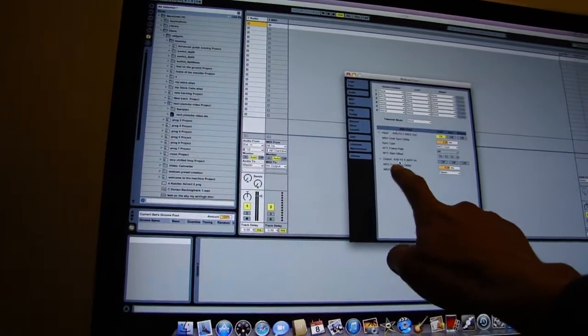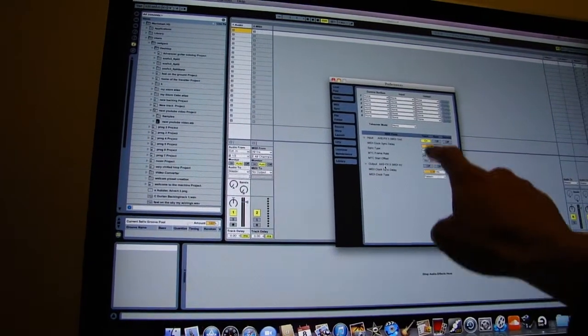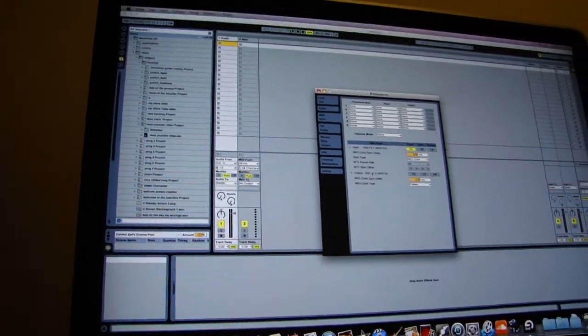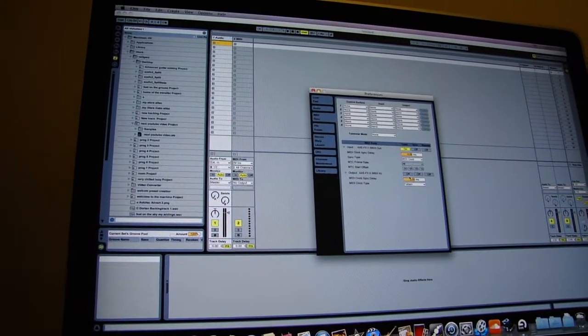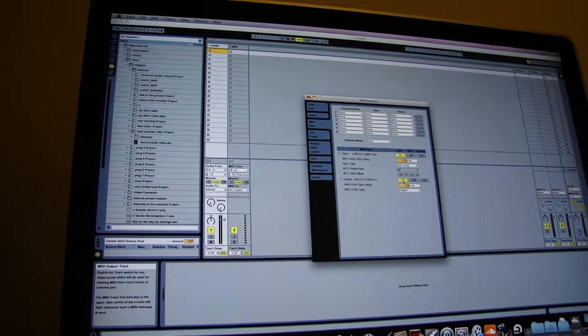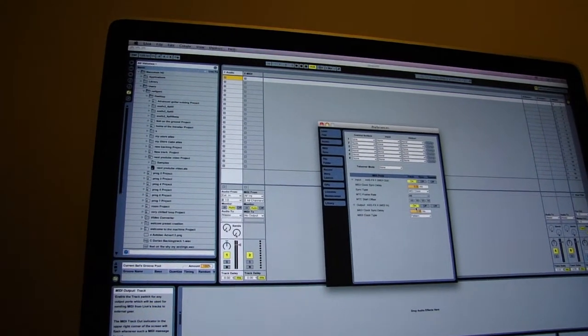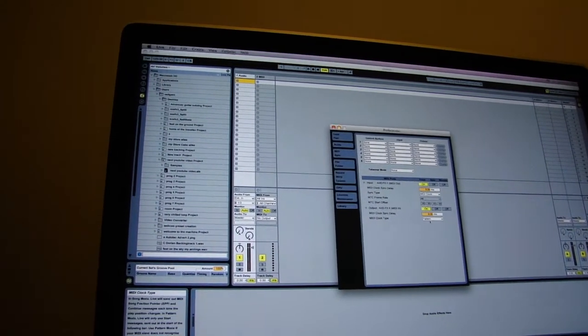On this section here, you want to turn track to on. Sync and remote can be left alone, but track must be on.